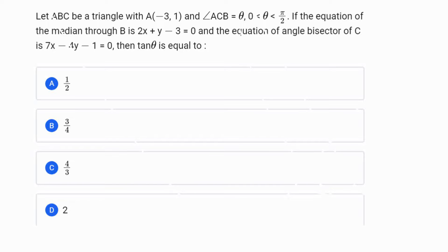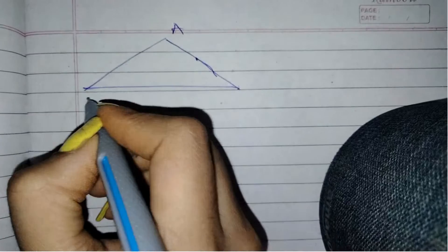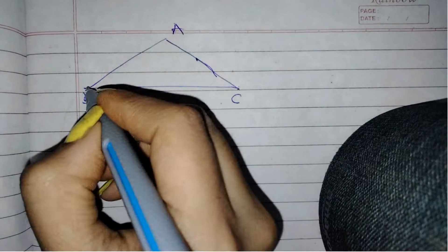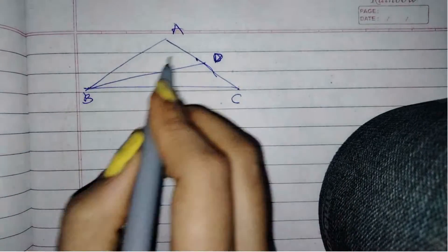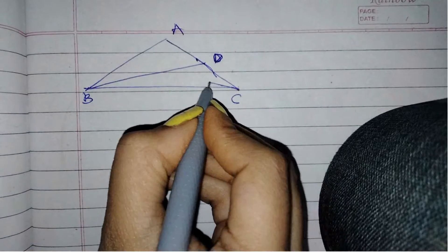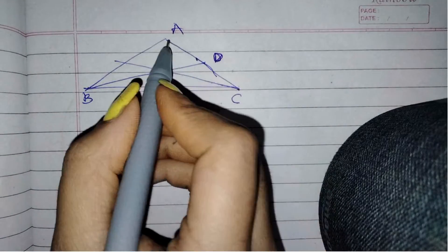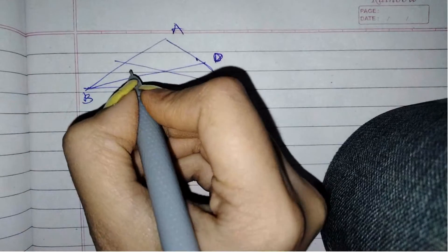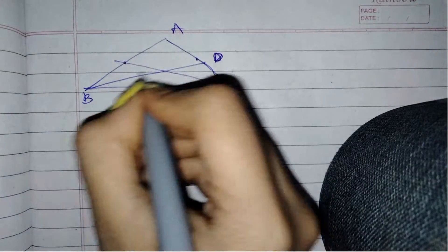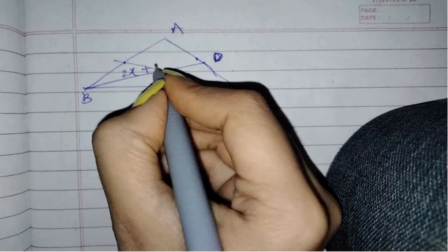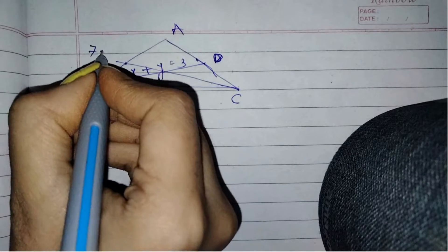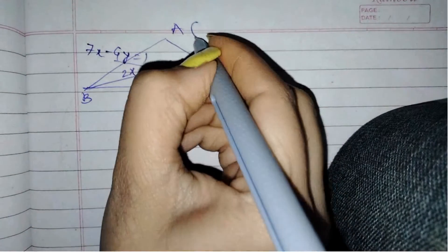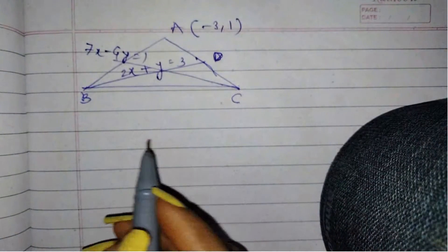Let us make a rough diagram according to what is given in the question. Let us make a triangle ABC. They have given the equation of a median passing through B, so D is the midpoint of AC because BD is a median. Also given the equation of angle bisector of C. The equation of the median is 2x + y = 3, the angle bisector is 7x - 4y = 1, and coordinate of A is (-3, 1).